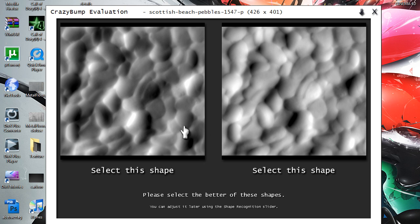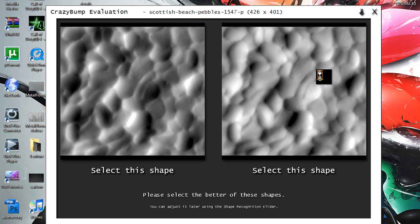That one, to me, the dark is making it look not that realistic. And this one's got the good highlights and everything, so I'm going to click that one.